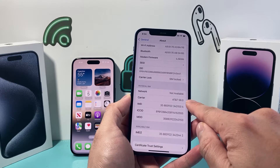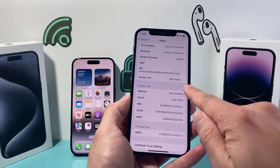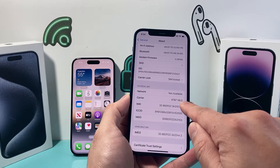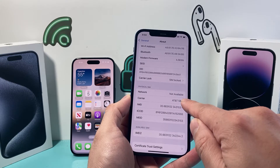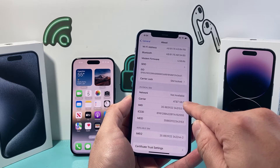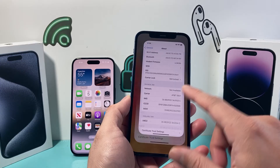So this one is locked to AT&T, which means I can only use it on AT&T and some carriers that are owned by AT&T. Other carriers will not work on this iPhone.